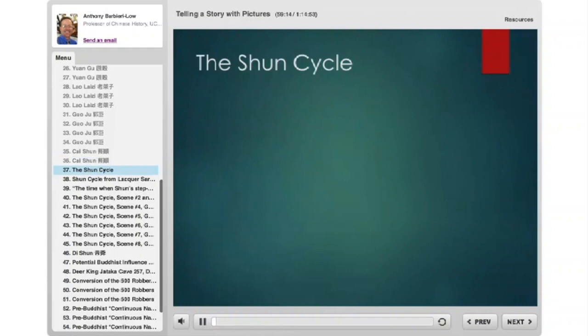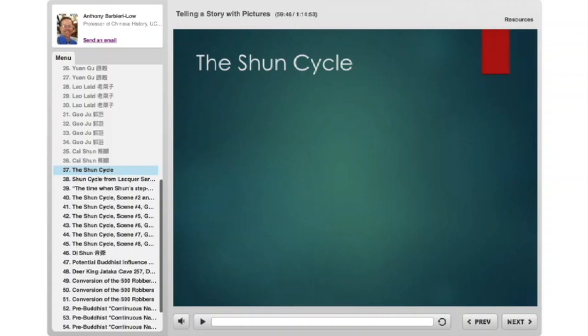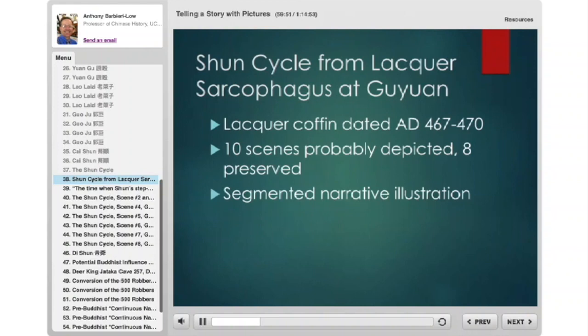Now a slightly more involved story — the longest translation I gave you: the story of Shun. Shun is one of the mythical rulers of ancient China, one of the early semi-divine kings before the known historical kings. There's also a sort of Cain and Abel story that goes along with Shun. I'll show that cycle depicted as a segmented narrative from a lacquered coffin dated between 467 and 470. Originally probably ten scenes were depicted; only eight survived. It's a perfect example of segmented narrative illustration.